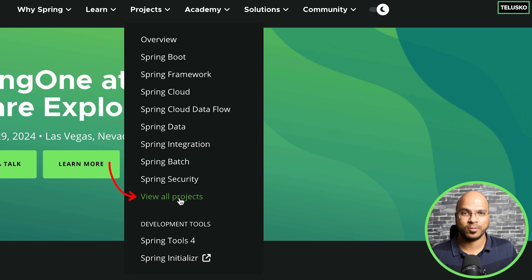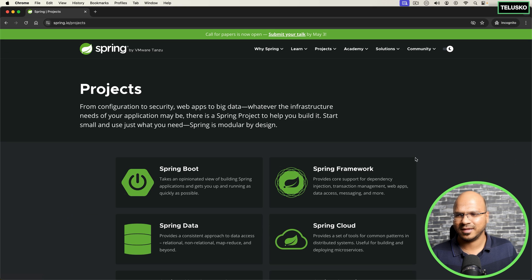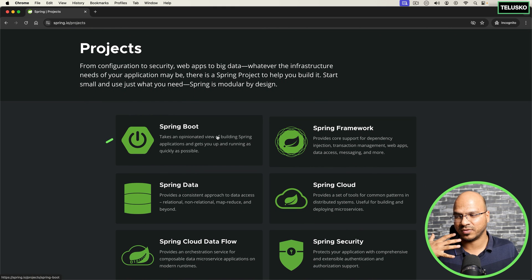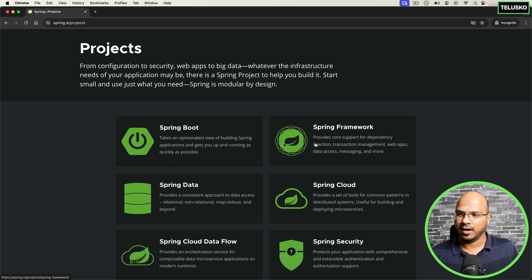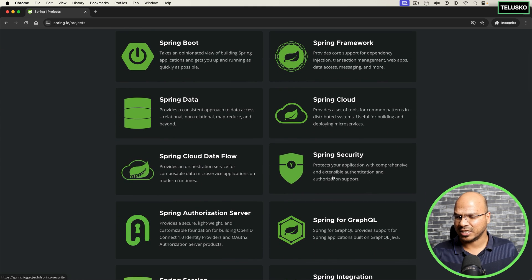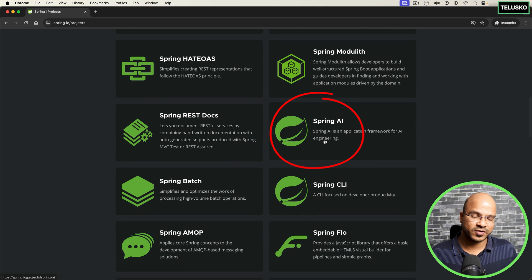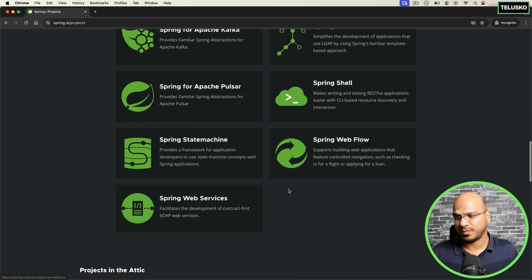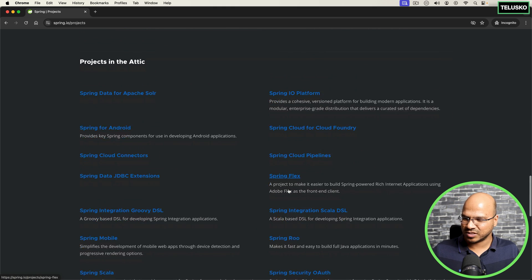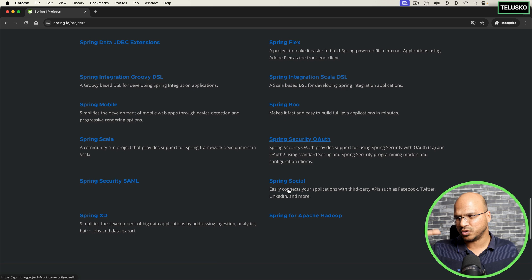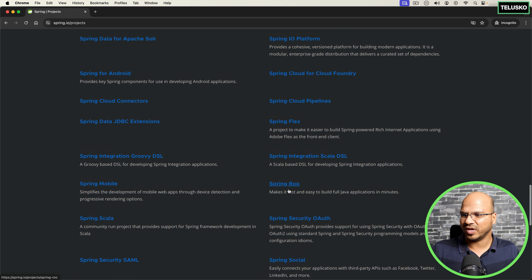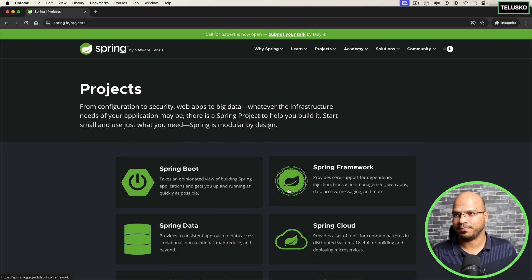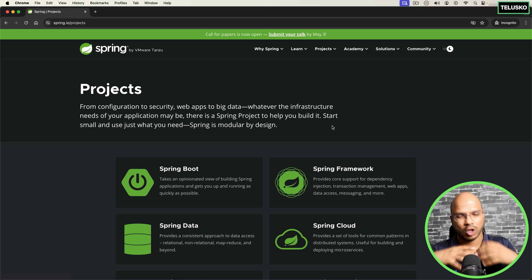Every time I come here, there's a chance a new project has been added. For example, we've got Spring Boot — one of the easiest ways to build projects. We've got Spring Framework, Spring Cloud, Spring Data, Spring Security, Spring AI — so yeah, we can build AI applications using Spring now. We've also got Spring Web Services and other projects which you can see here. These are the projects in Spring, providing a lot of different features.